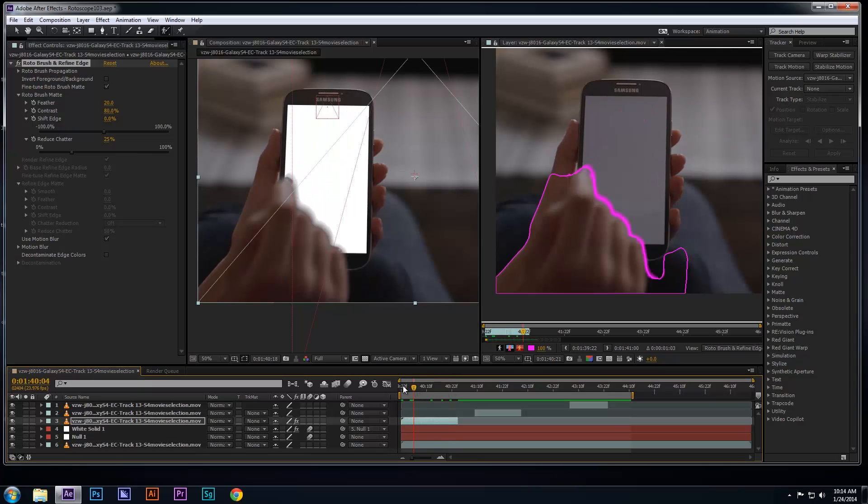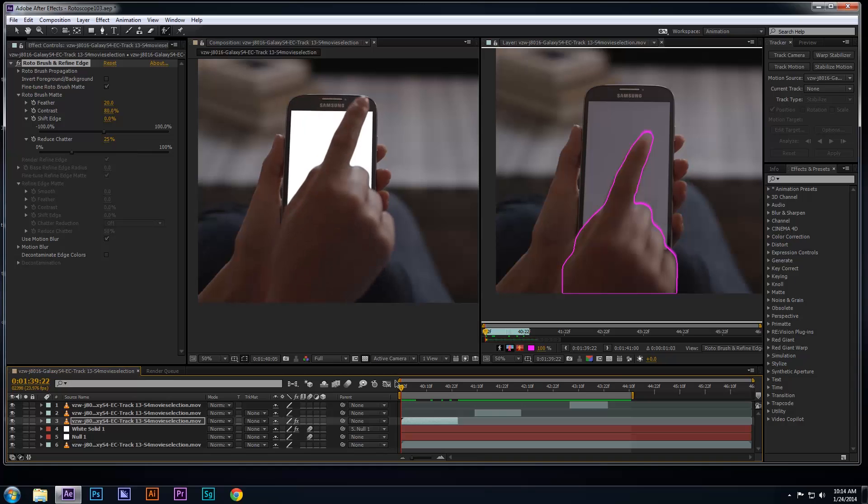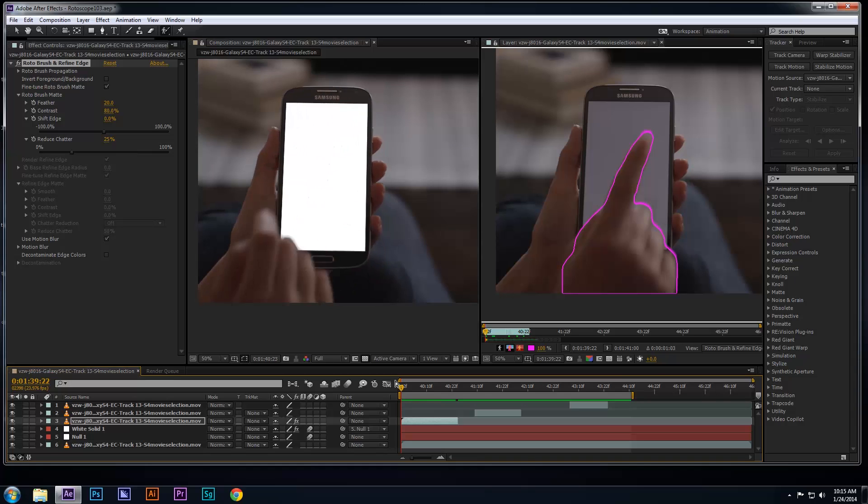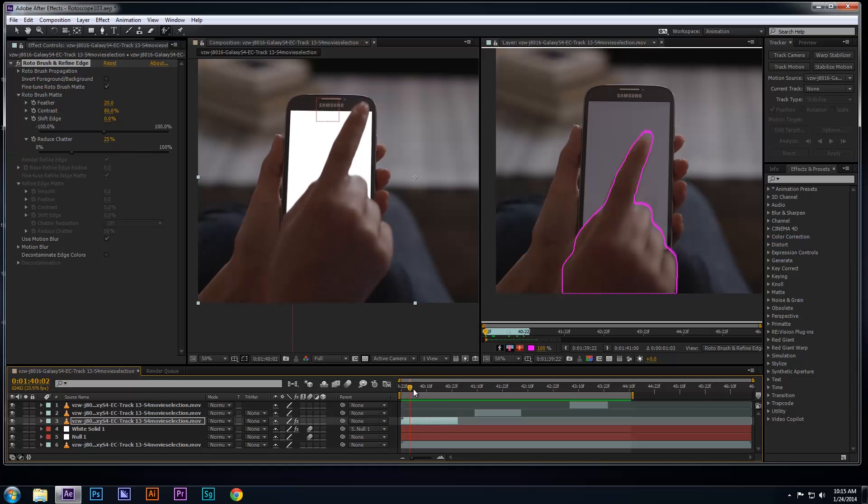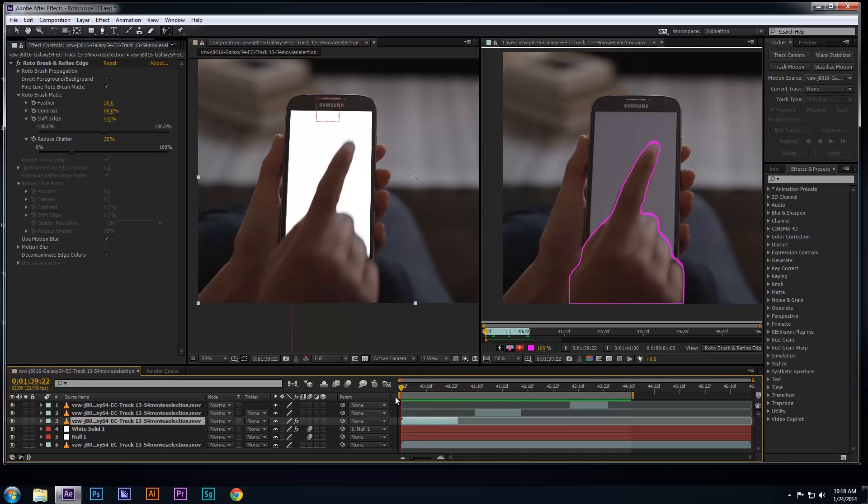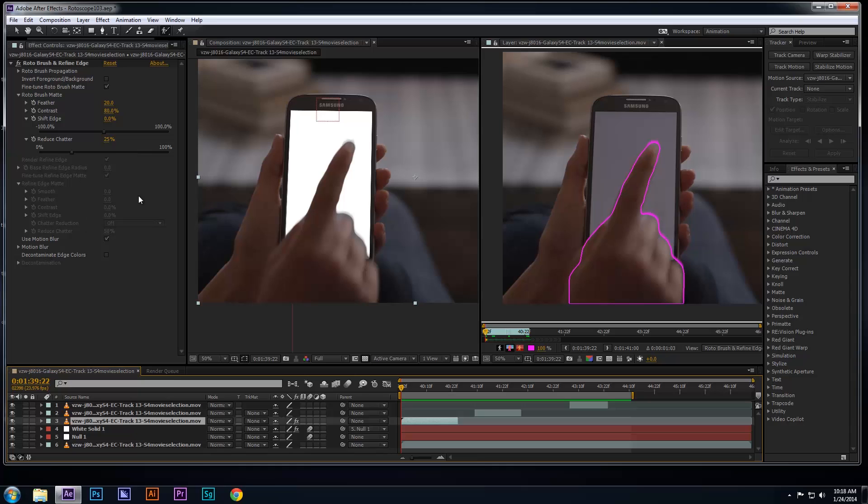At this point, you can make more adjustments to your roto with the roto brush. Now, if you notice on the left of your effects controls, you'll see there are several settings that have been disabled. These settings belong to a tool called the Refine Edge tool, which will be the final tool I want to use to complete this roto.